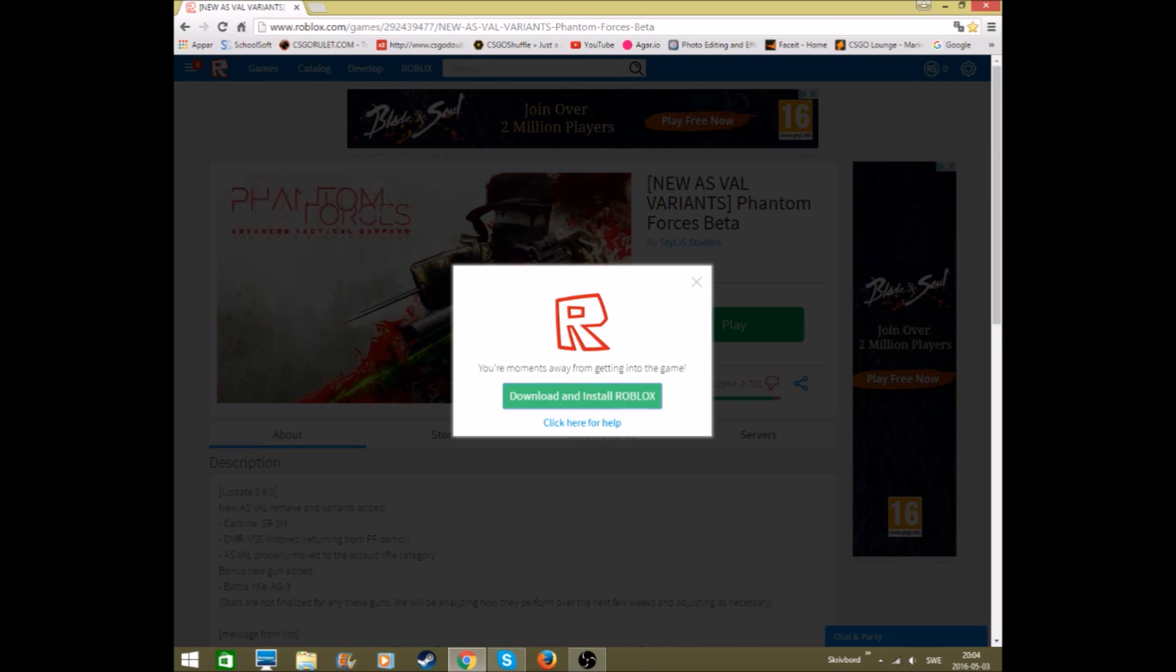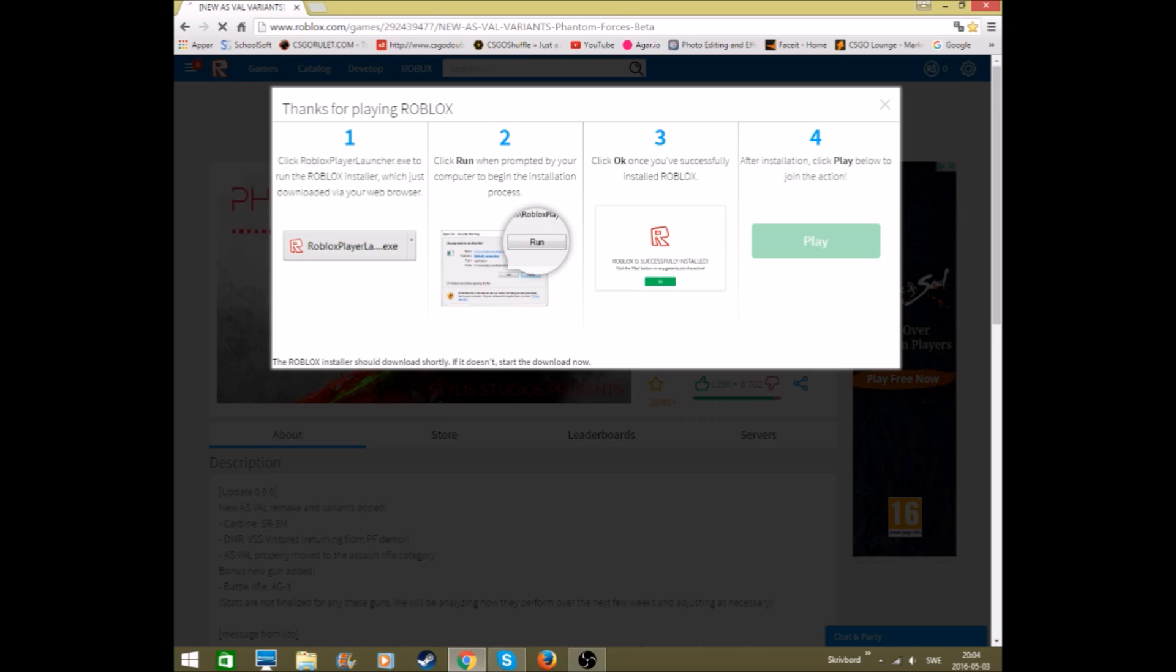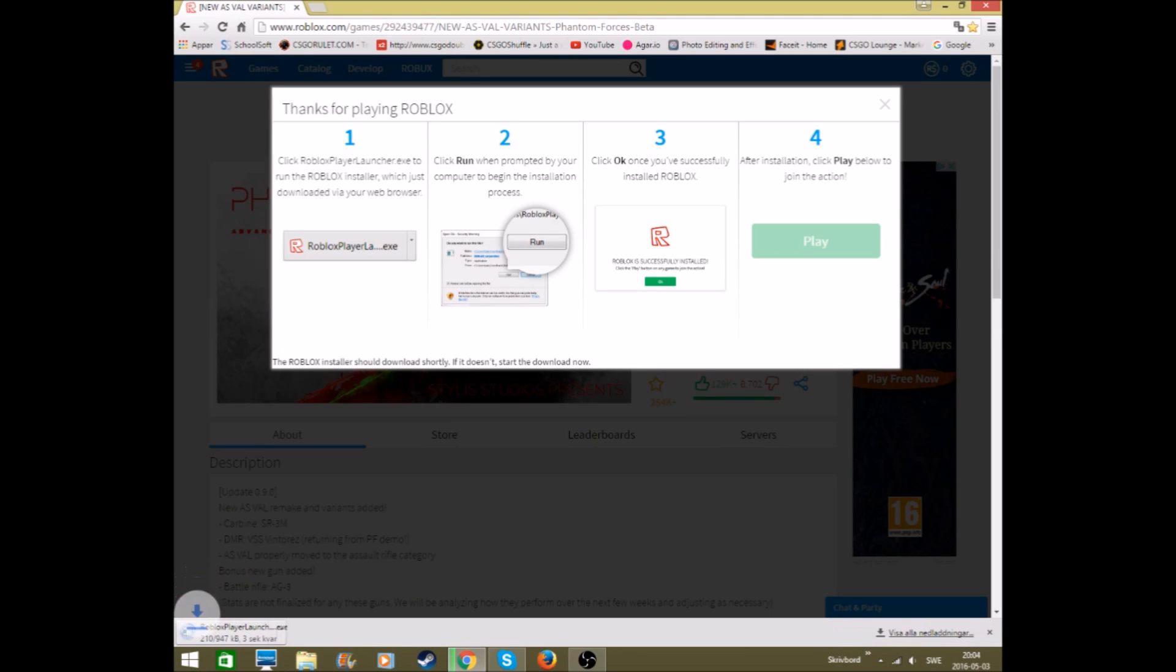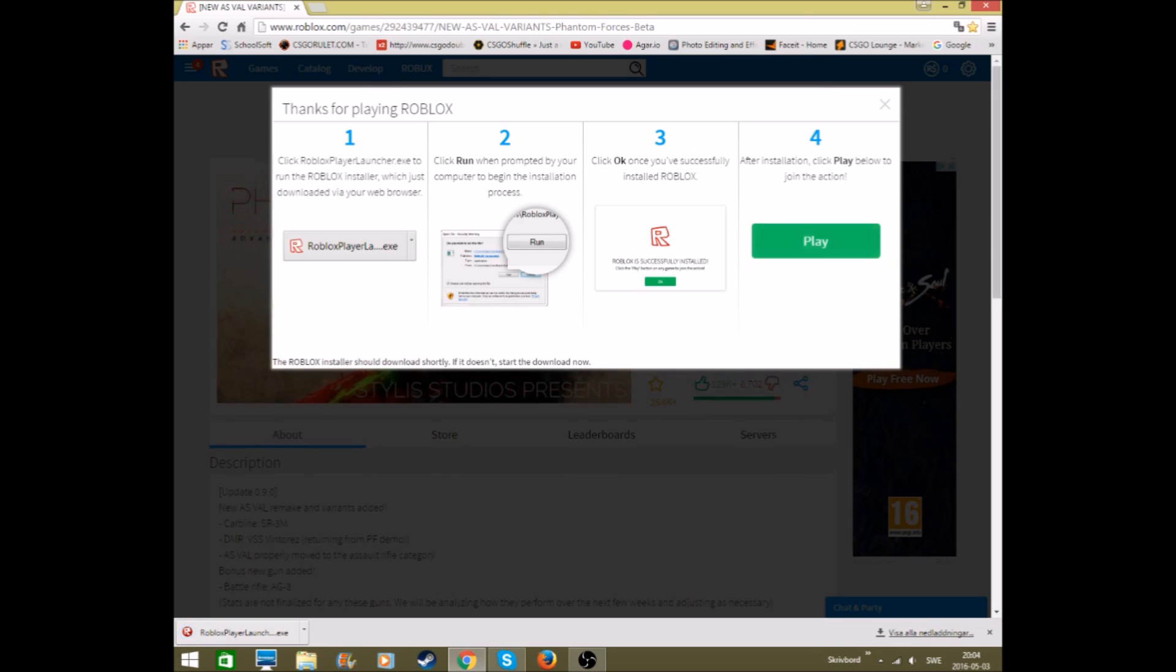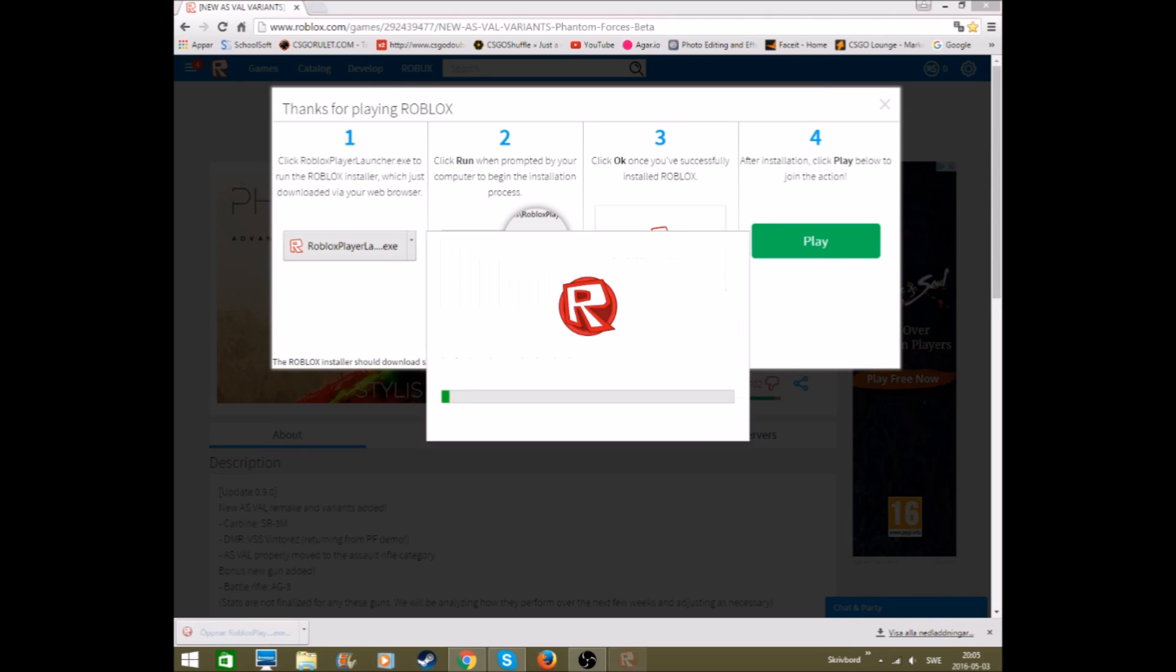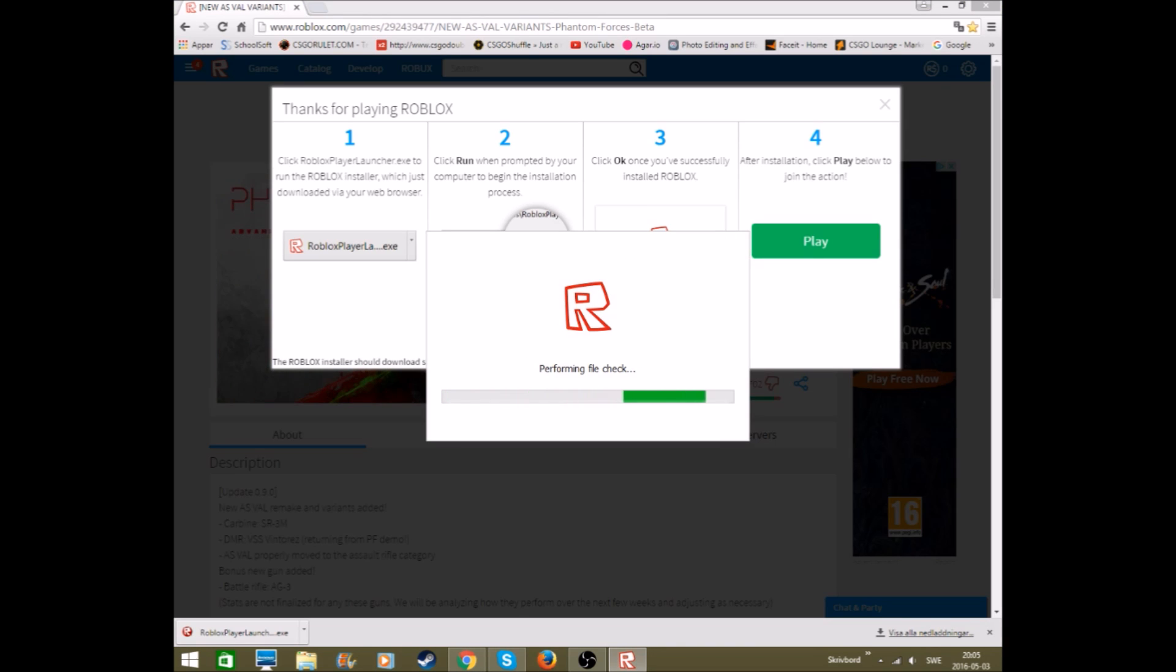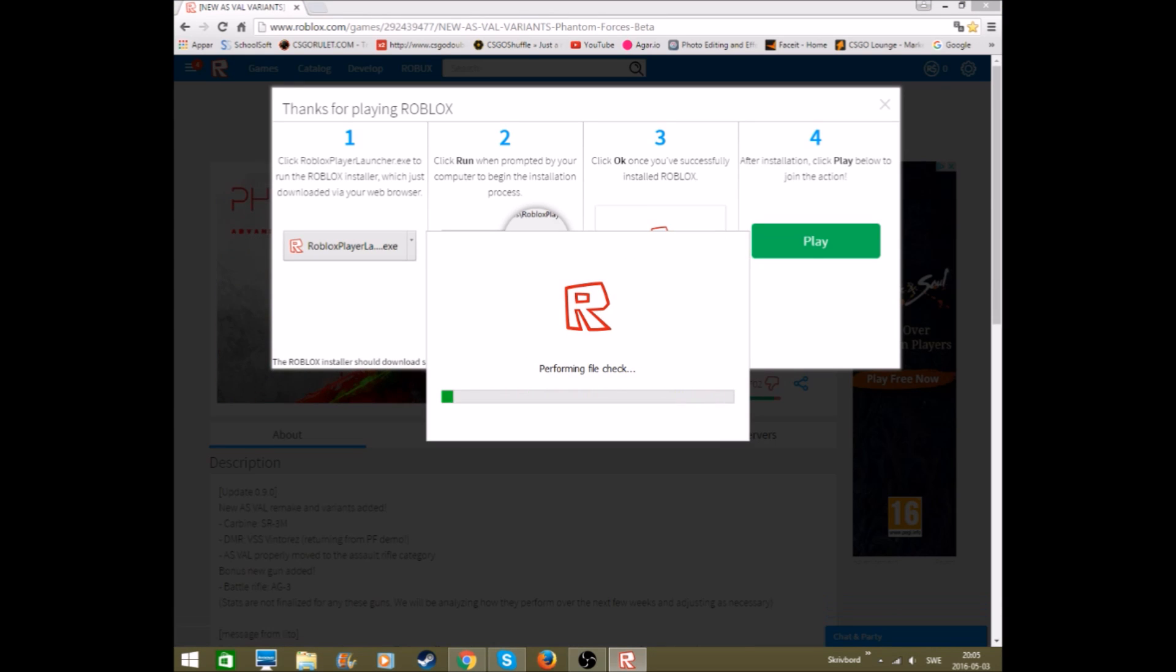And then you press download and install, and then this comes up. Yeah, you press here, Roblox player launch exe, and you know, connecting to Roblox, performing file check and everything.